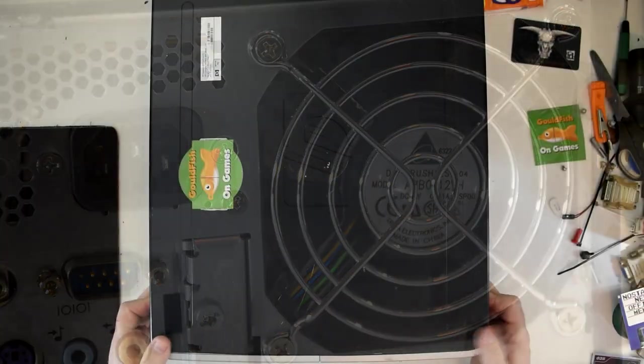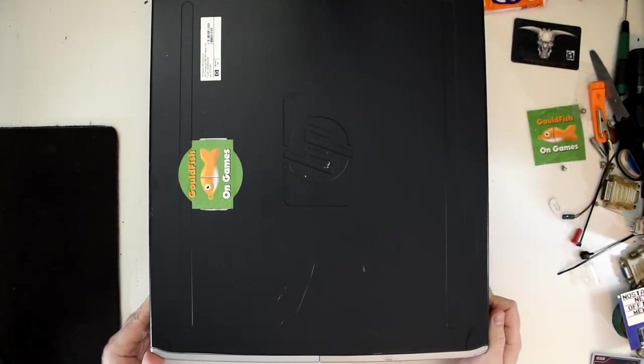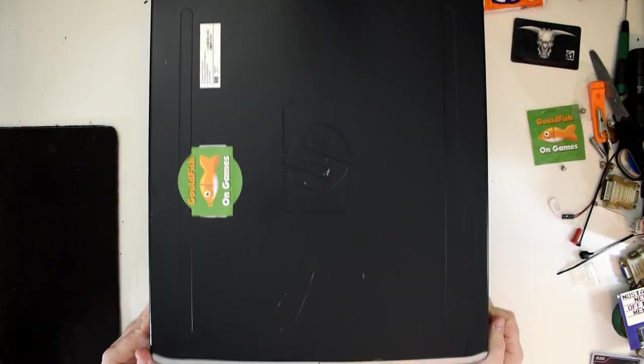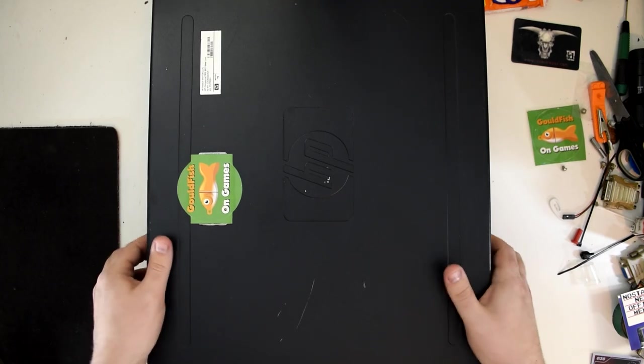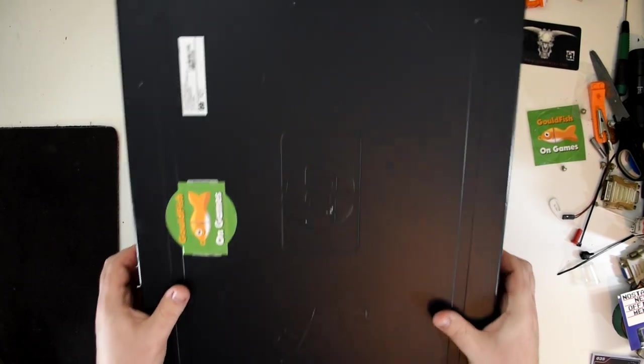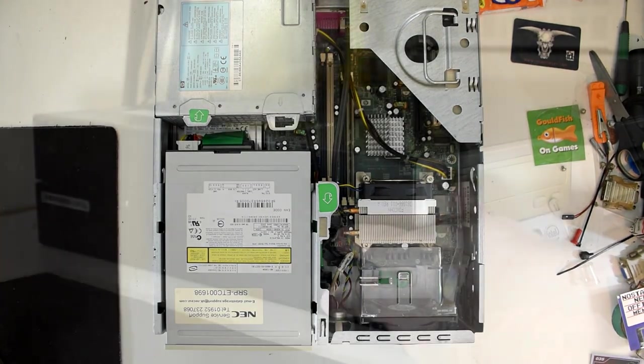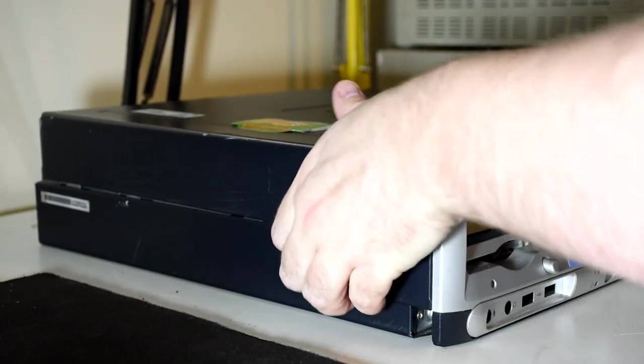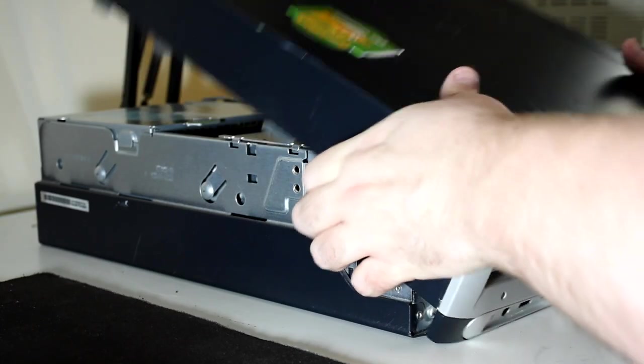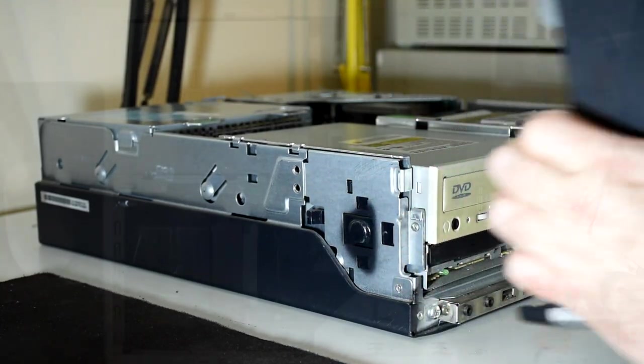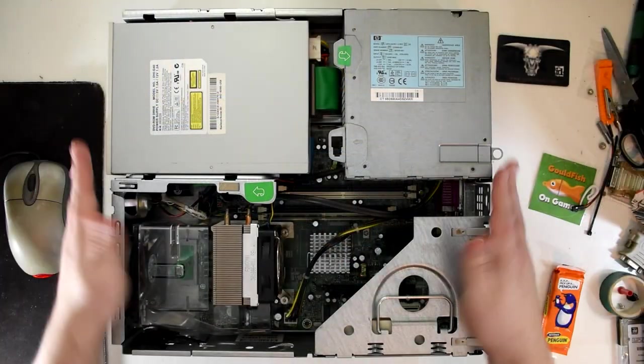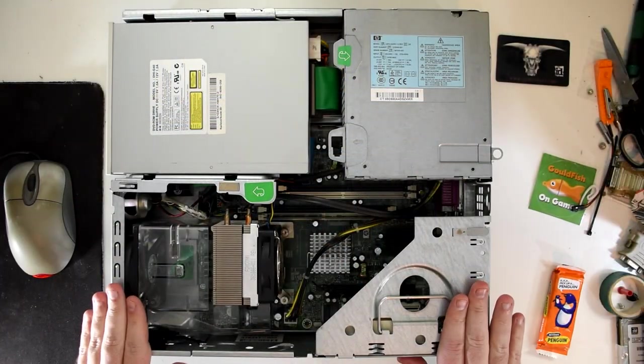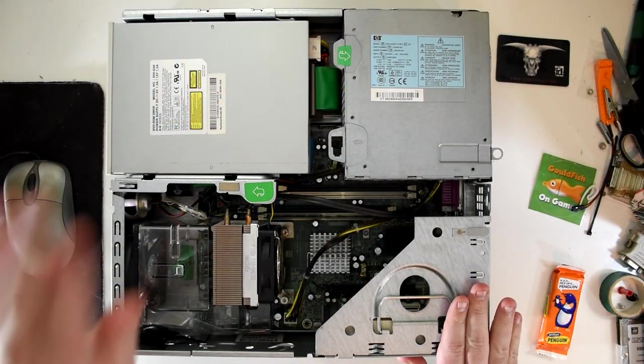Opening this up which is done via two tabs at the side and then pulling the case over a bit like a pizza box, we find a packed but very nicely laid out machine.